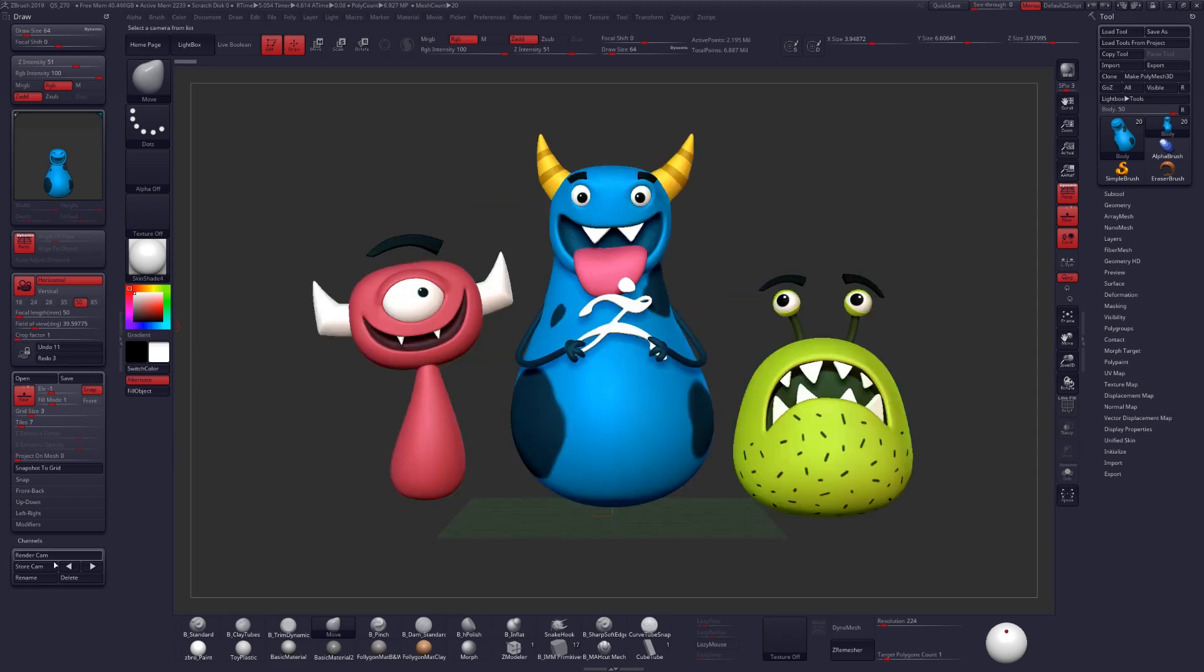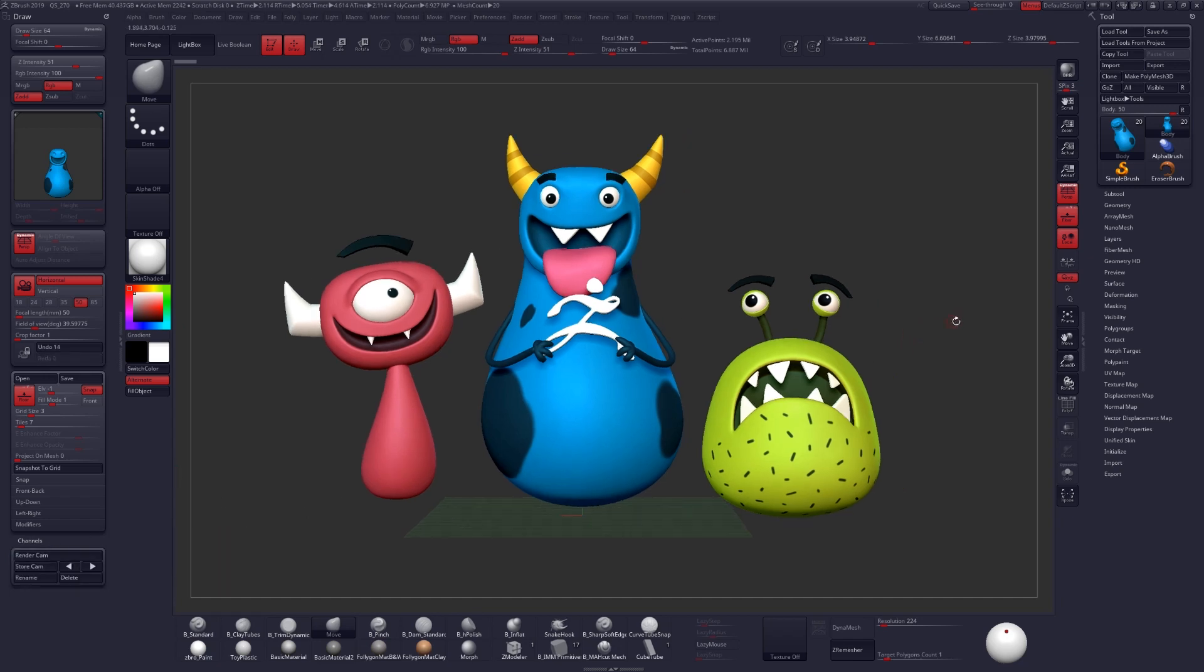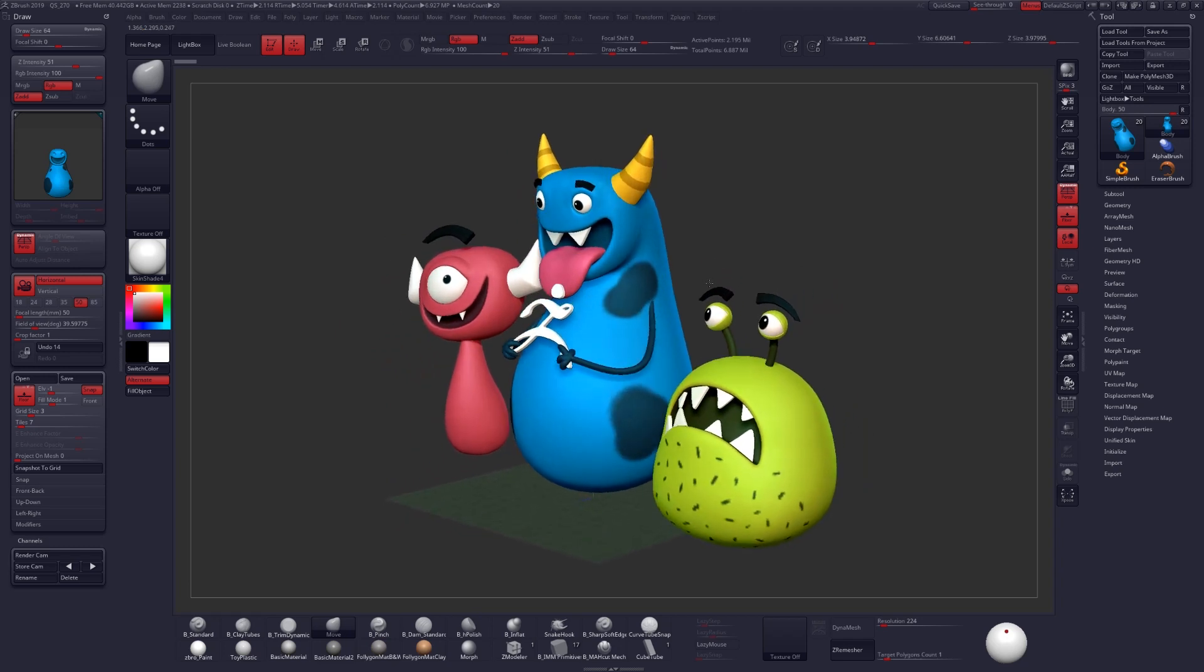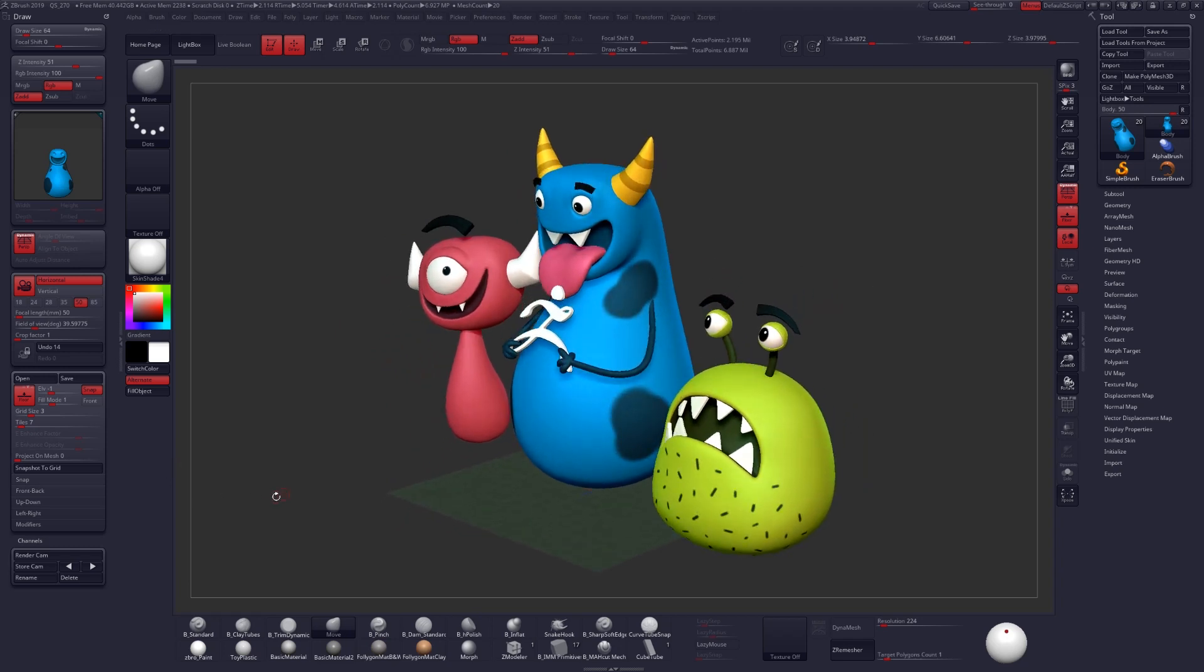Down here at the bottom of the draw palette you can see here that we have the ability to create different cameras. So let me go ahead and create a new camera from a three-quarter view. I'll turn my camera to the side and just click on store cam. It'll ask me for a name and I'll just call it three-quarter view.